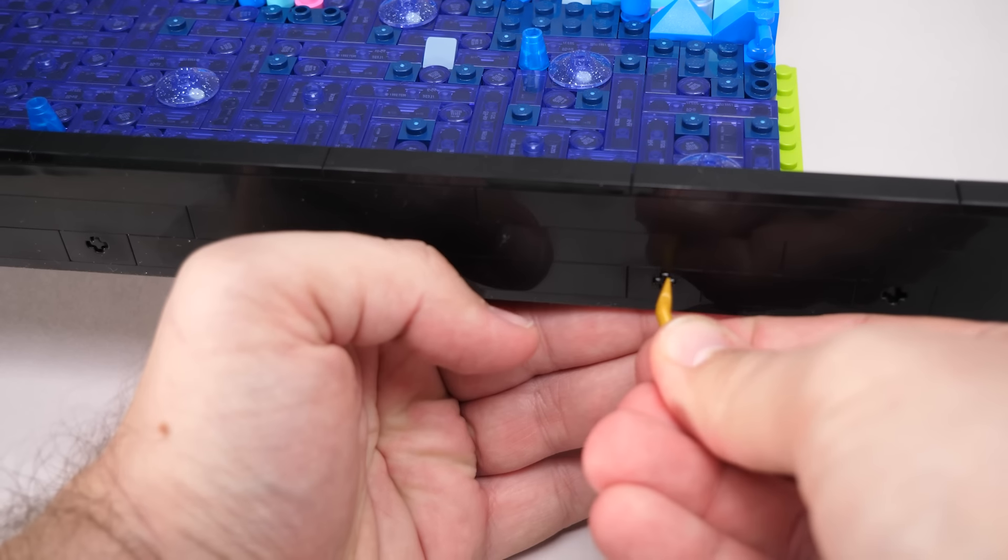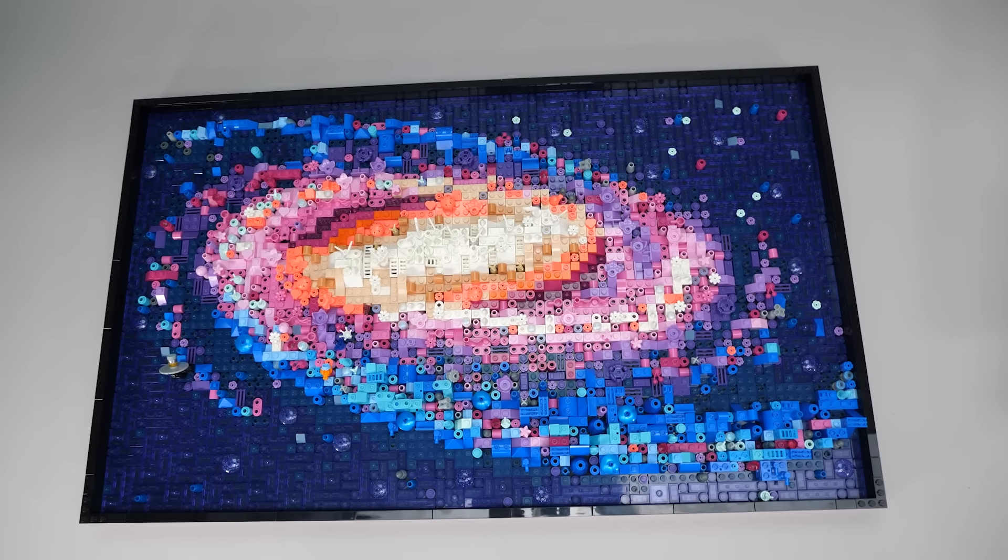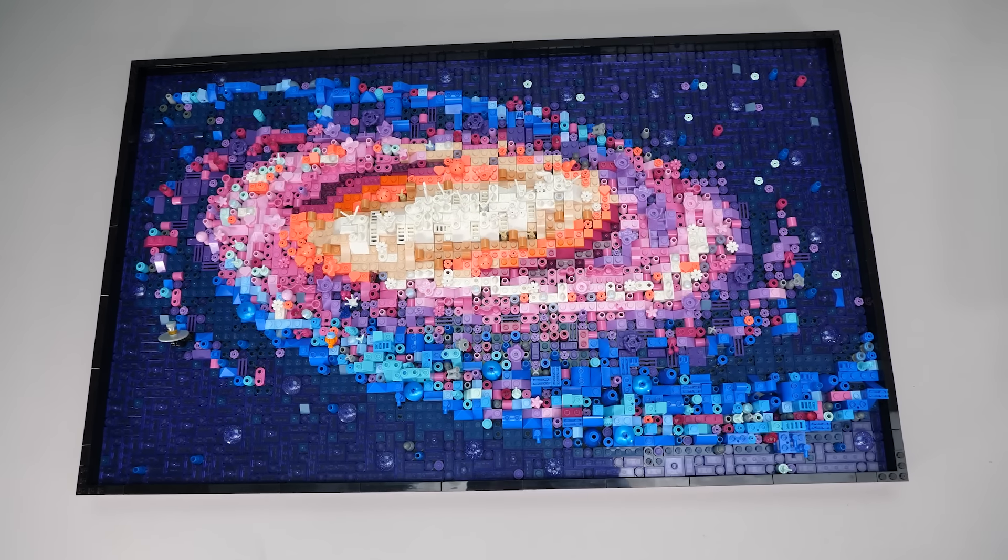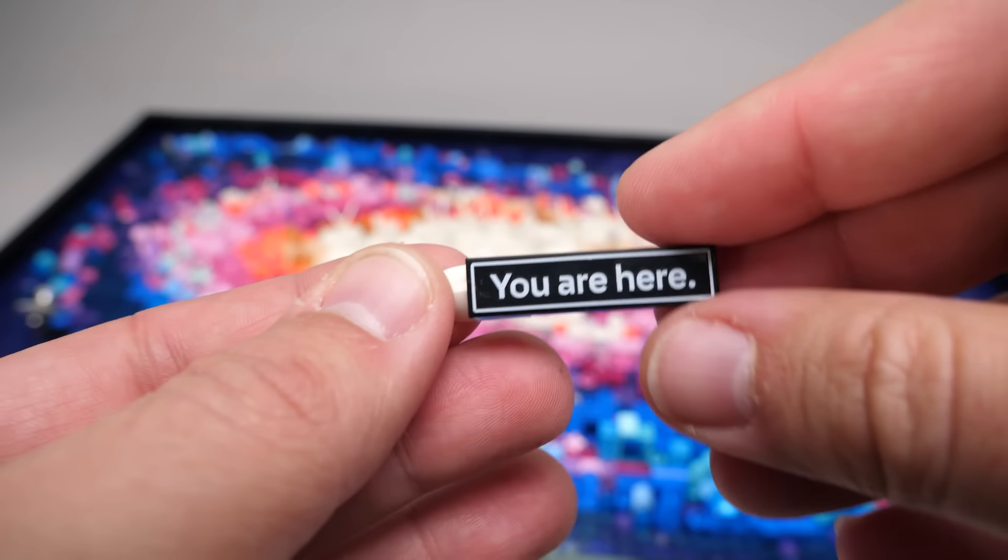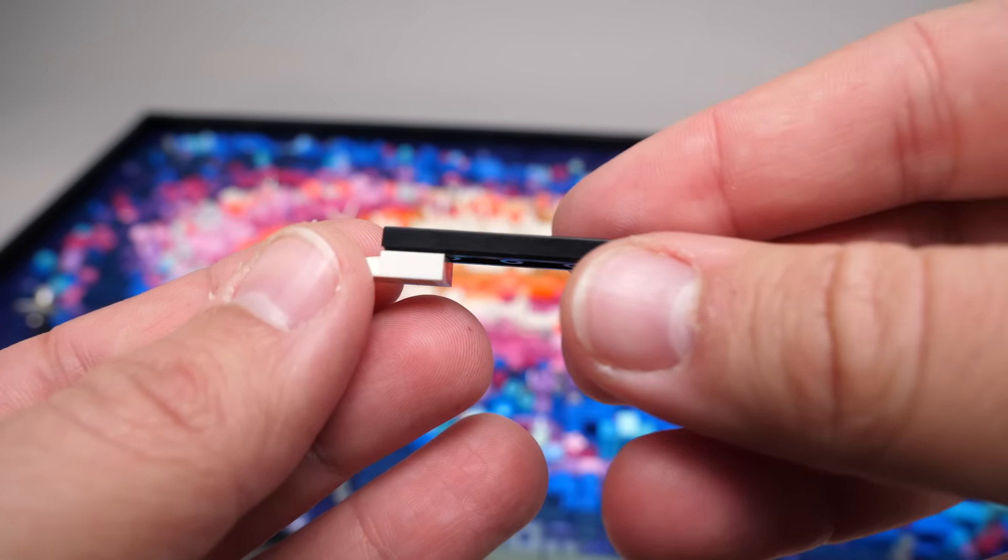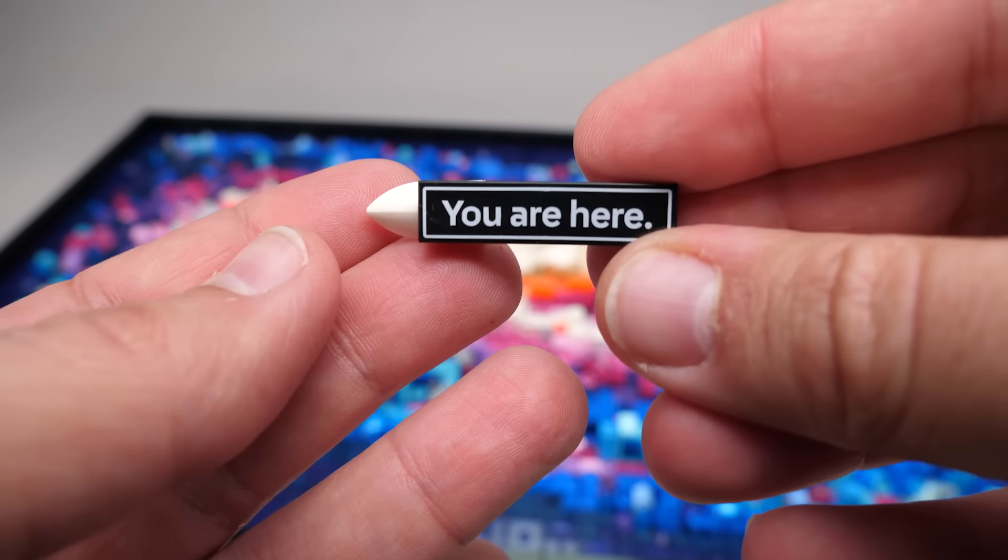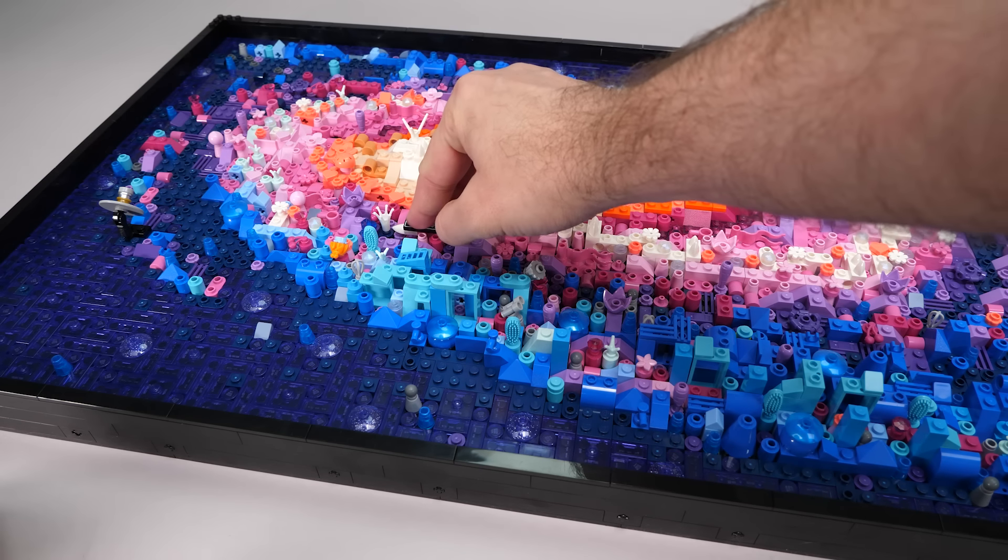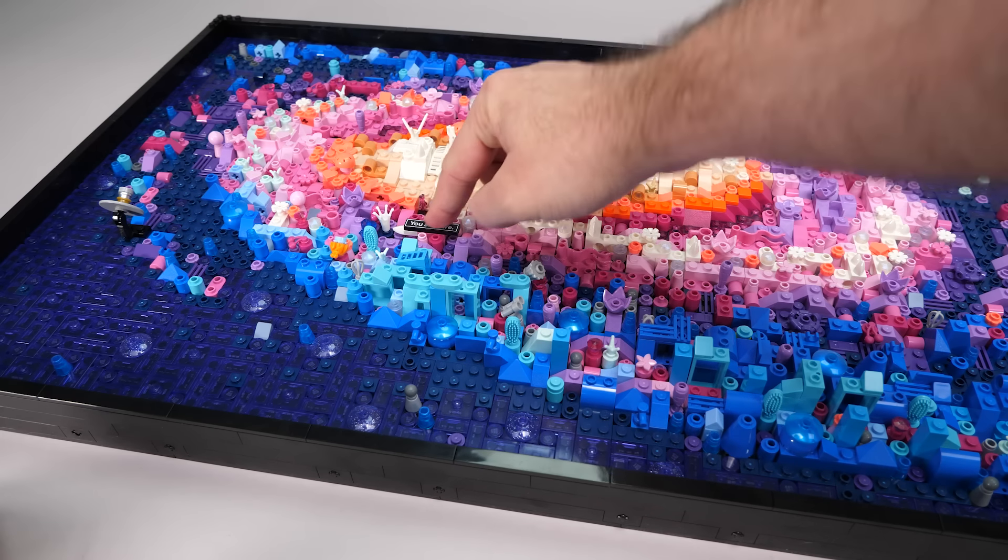And yes, you keep repeating these steps, and then the whole thing is done. The last element you need to add is this printed tile that marks the position of our little planet. We are here.